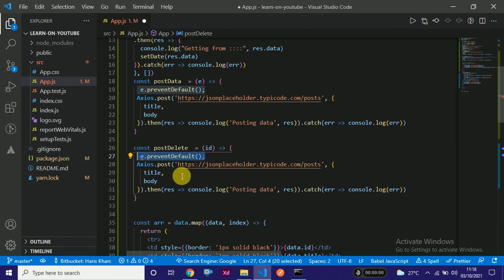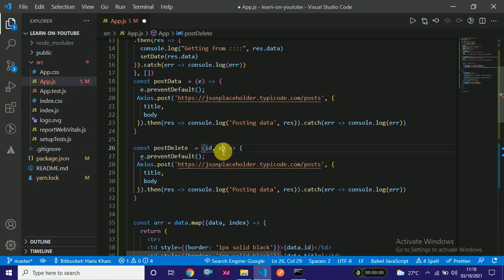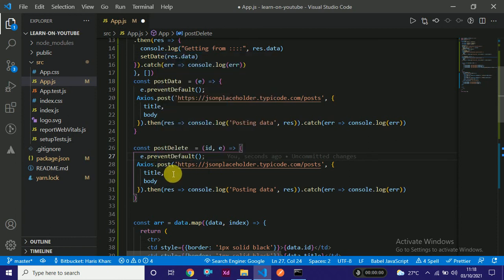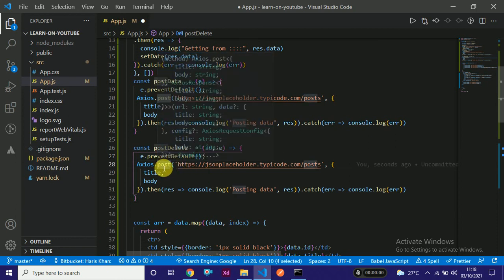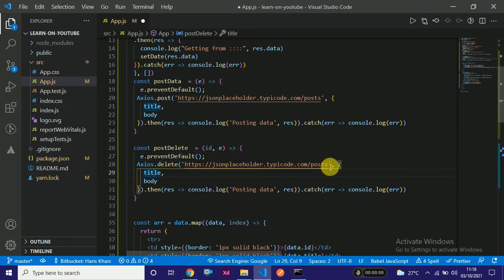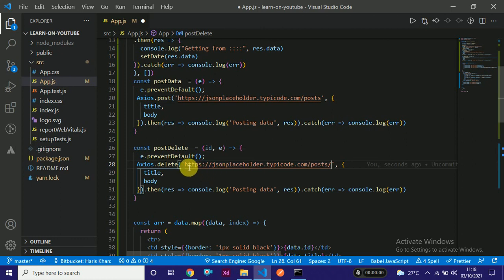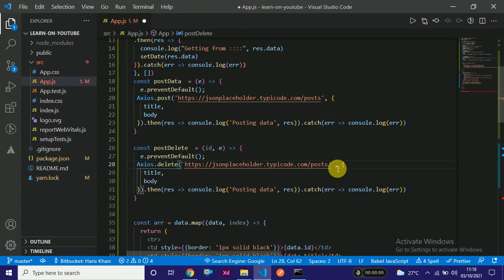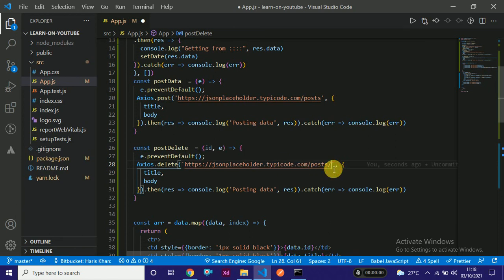We will be getting ID which is actually data.id. We can pass another attribute here - the event to prevent default. The main thing today is to write axios.delete instead of post. We will be deleting based on ID. We will do it by a dynamic way using backtick. You can find it above the tab and below the escape button on your keyboard.